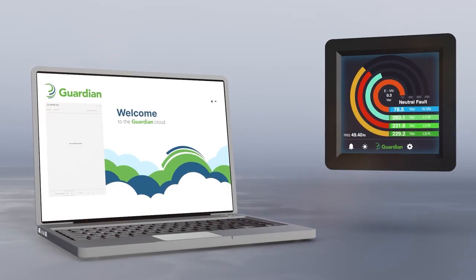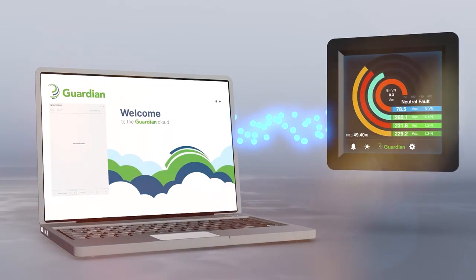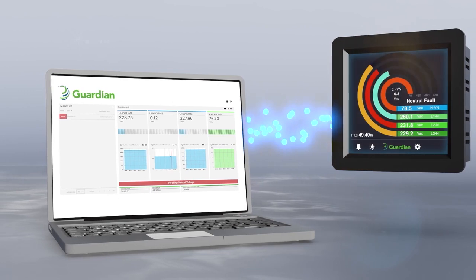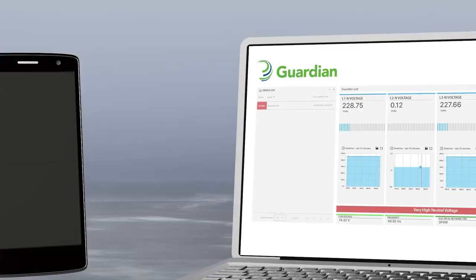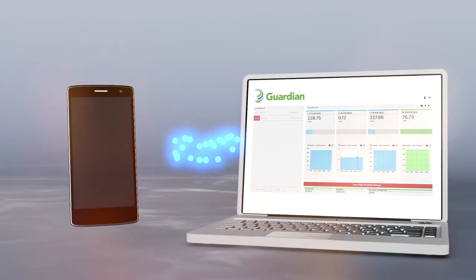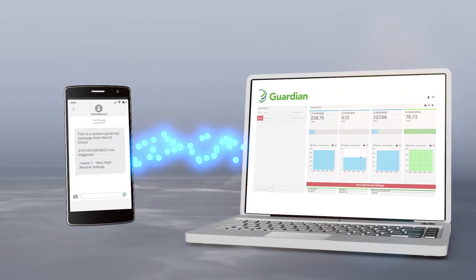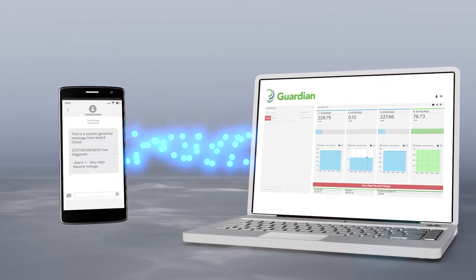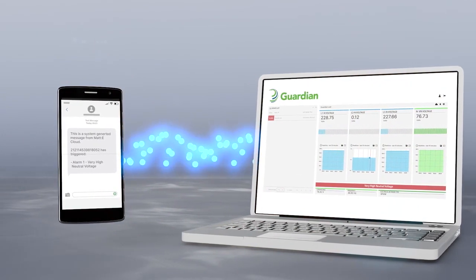The Guardian can connect to a web-based portal where each device can be viewed remotely. Alerts of any detected faults can be sent to the building user or maintenance company to help warn them before catastrophic failure.